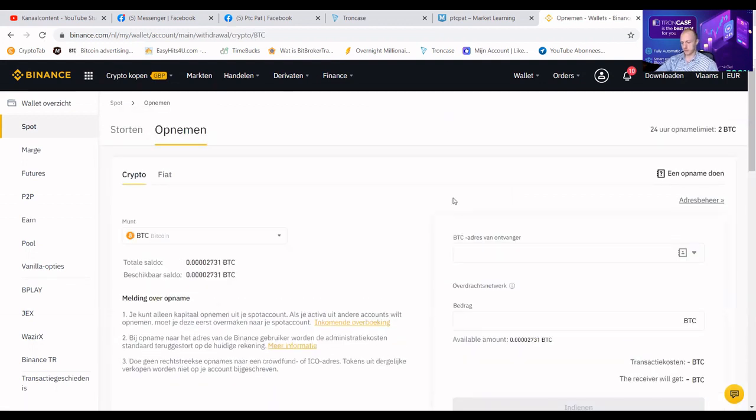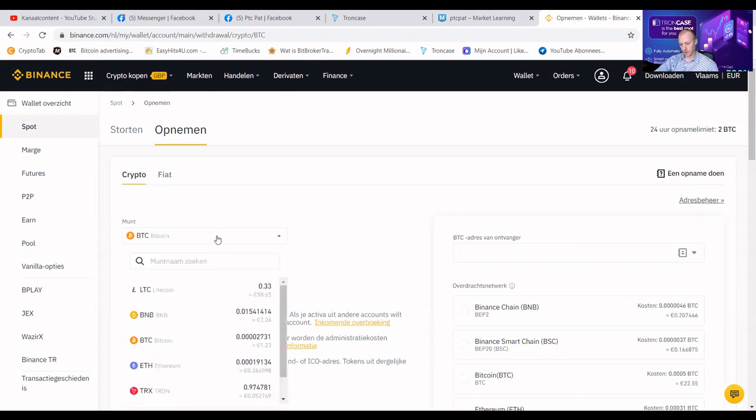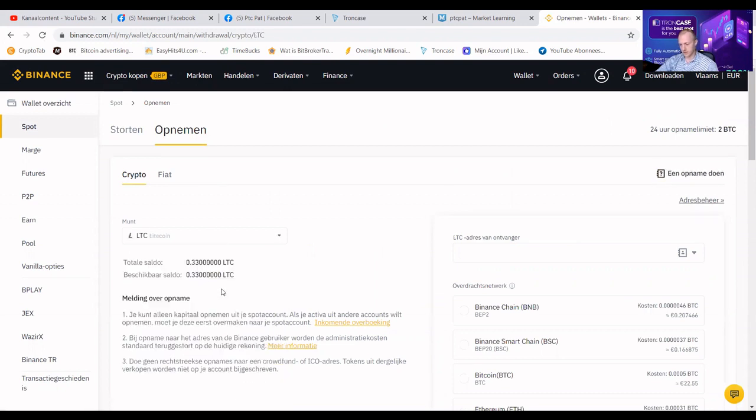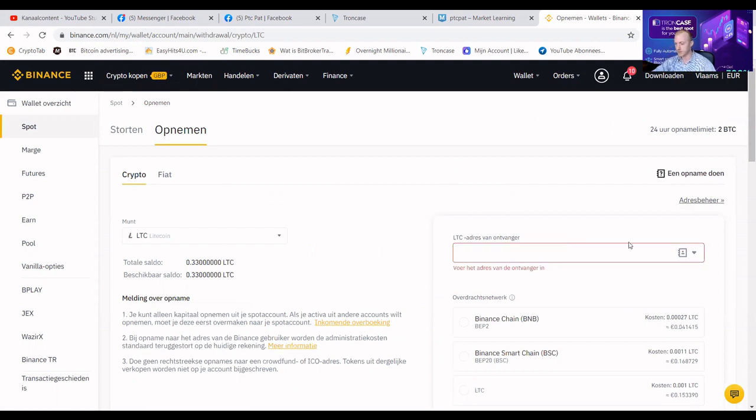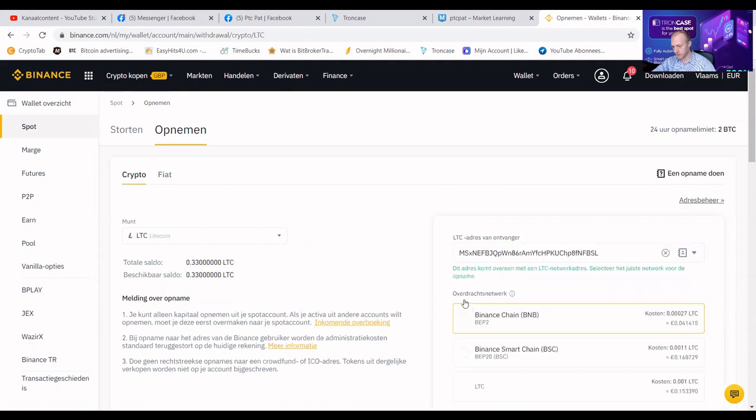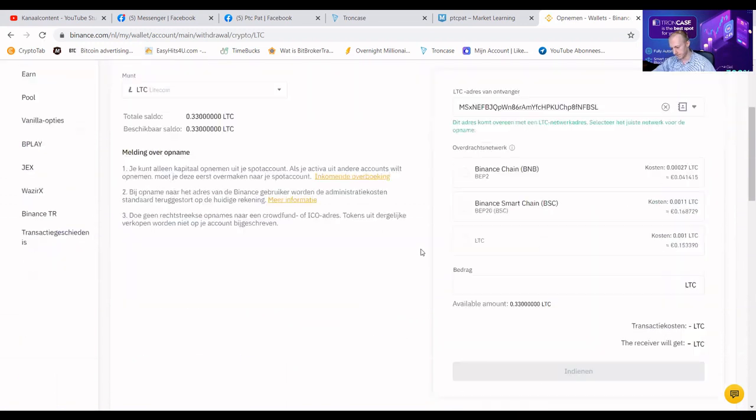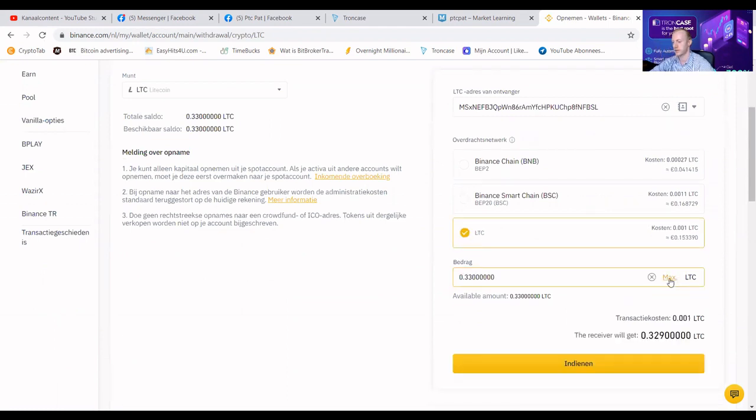Then we're going to select the 50 euro of LTC. I already have an address in my address book and I'm going to choose Pierre. We're going to choose the LTC network. We're going to pay a 15 euro cent fee.